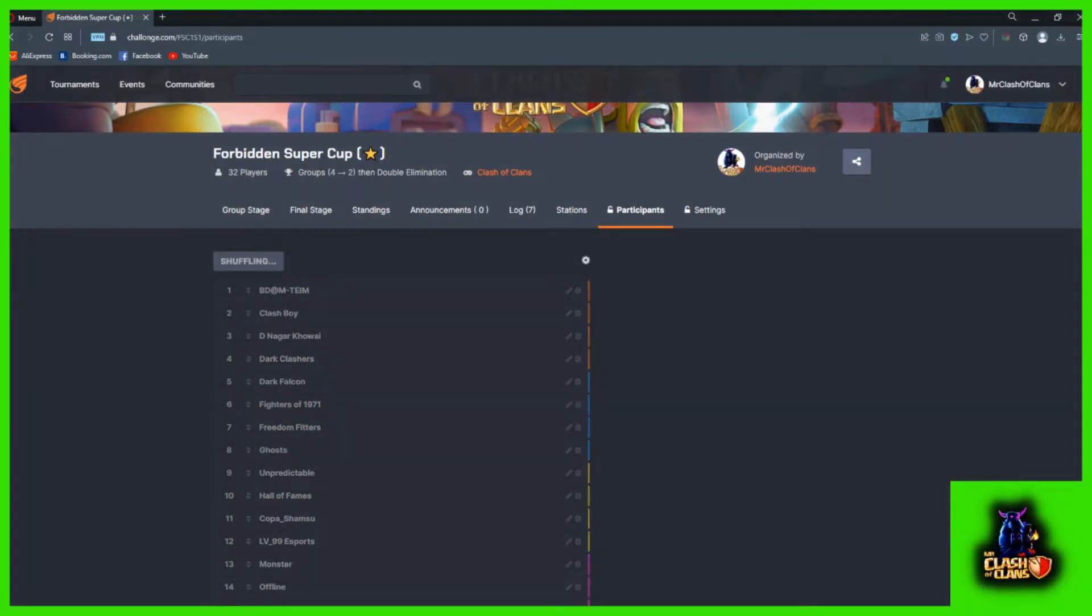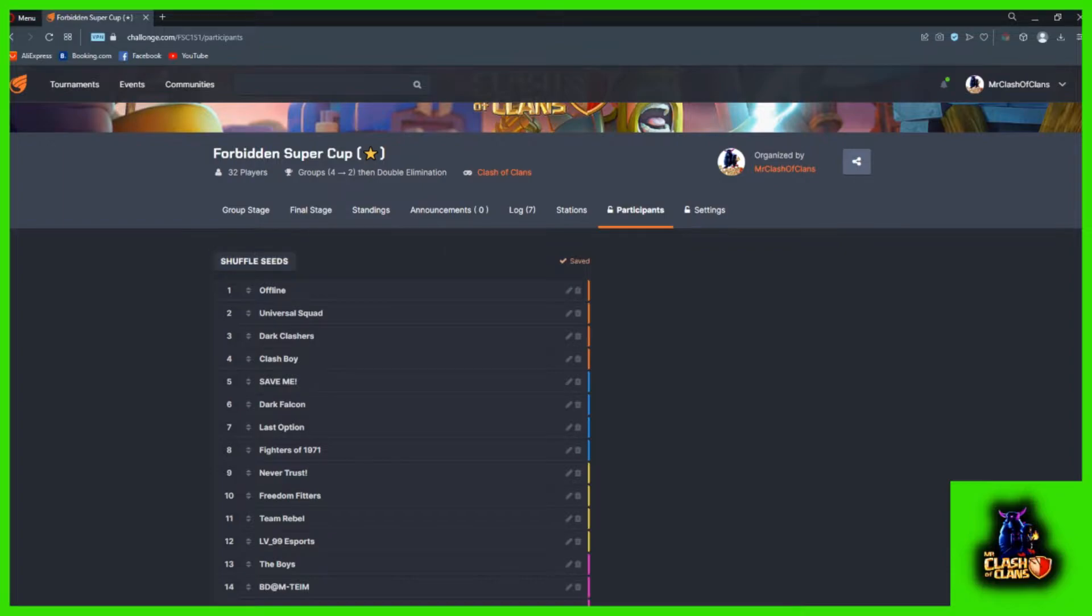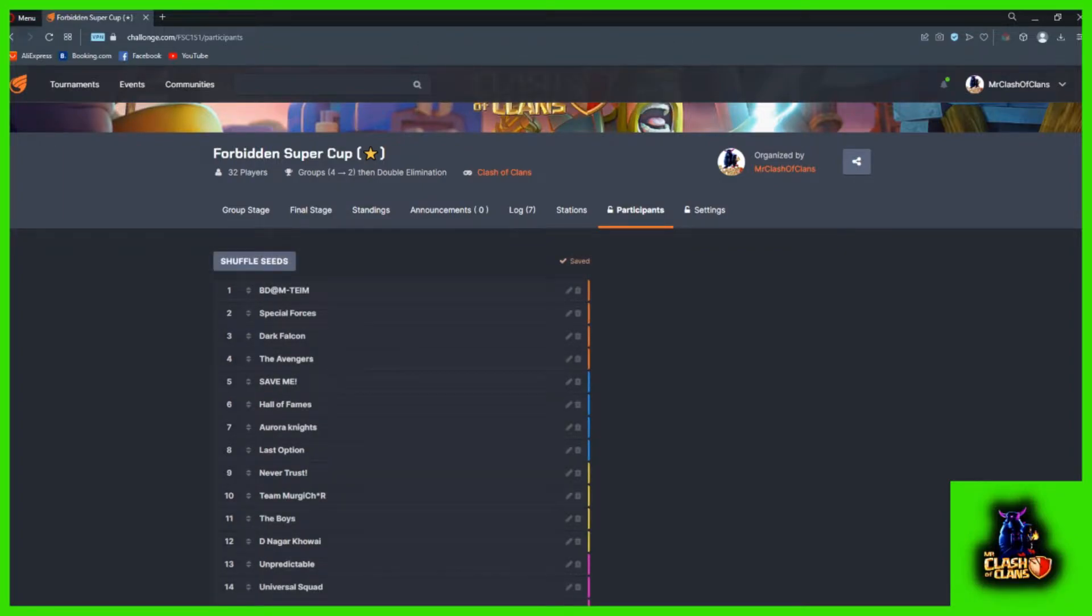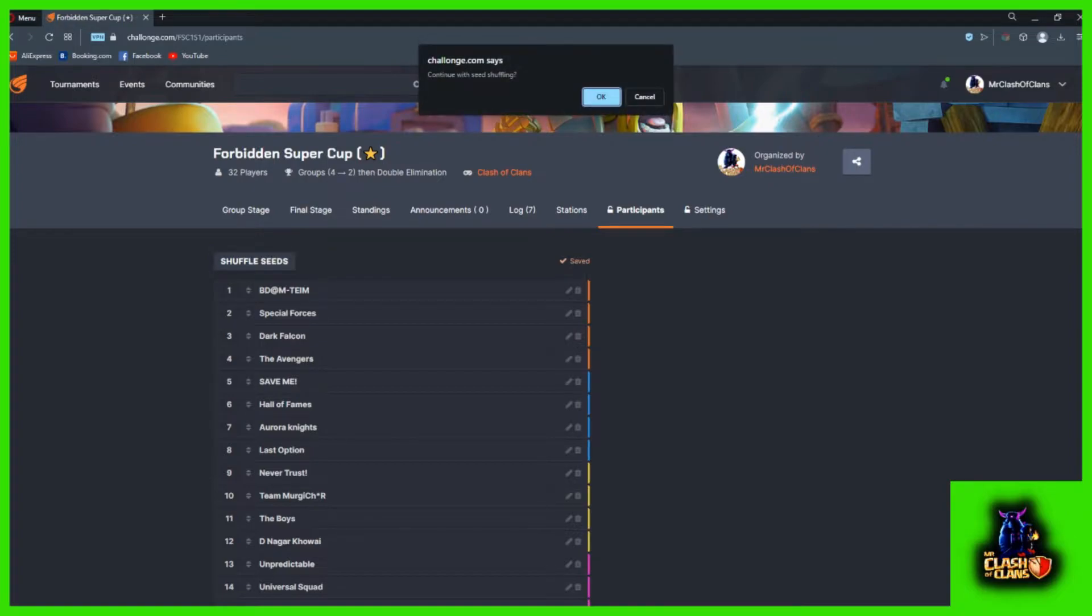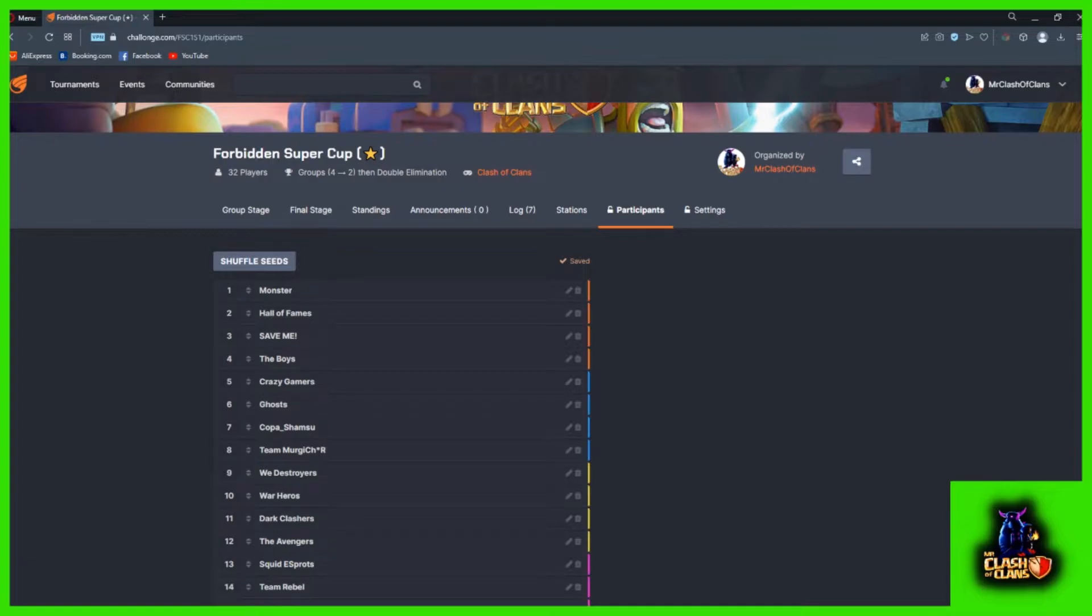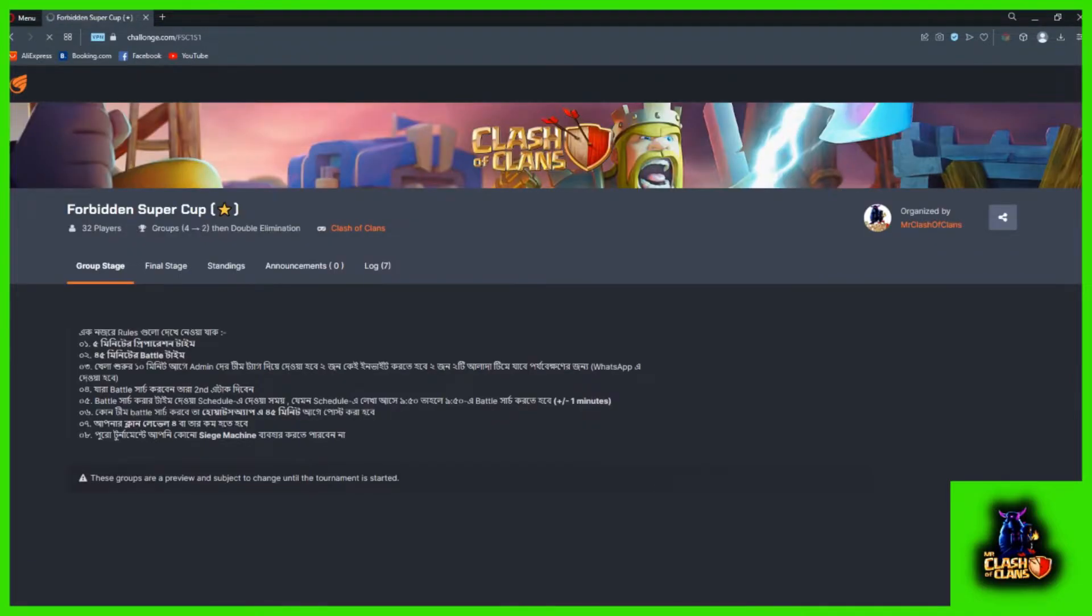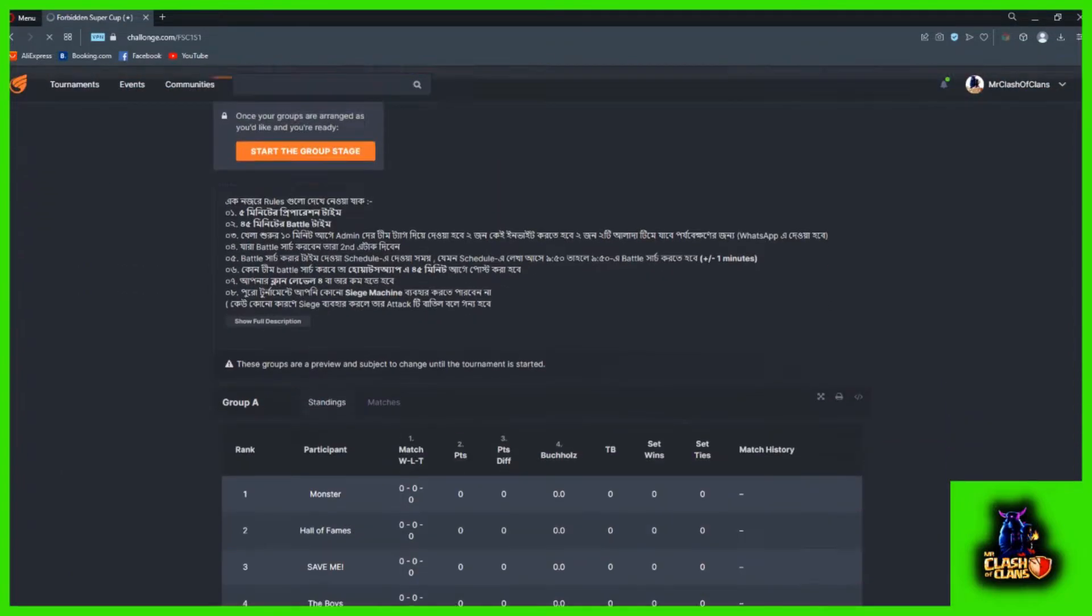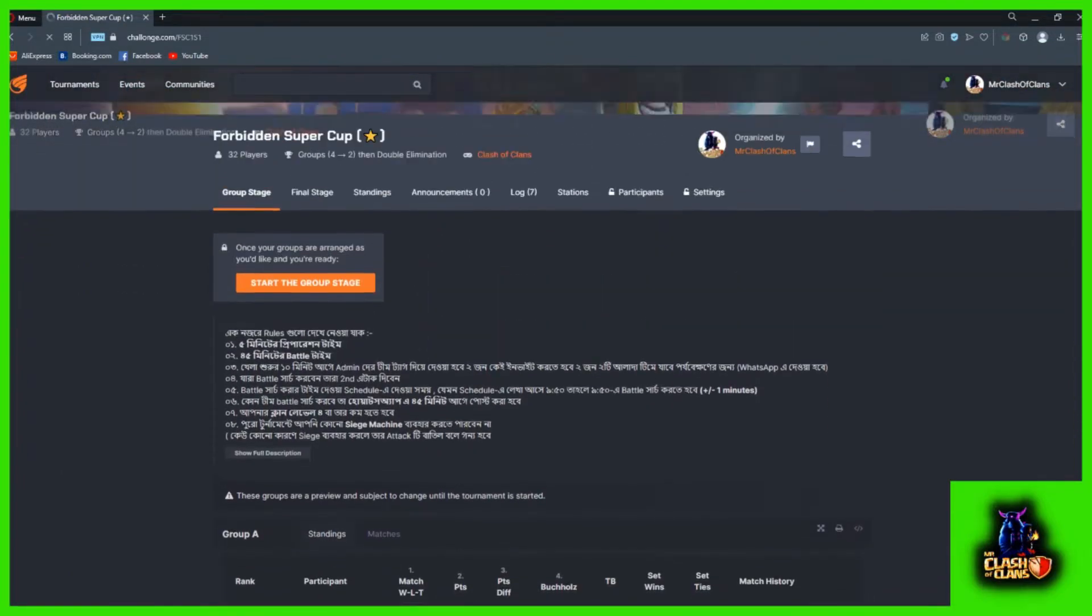First one. Okay, first we will start with the video. Then we will do the arrow, the last one. Now we are going to go to group stage. We are going to confirm that we are going to start with the group stage.